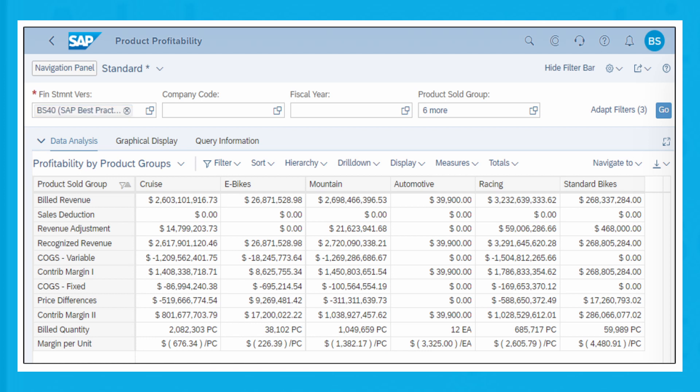The amounts displayed for the measures used in the app for illustration are calculated in Global Currency. Additional measures are available that can be used to display the amounts in Company Code Currency if needed.